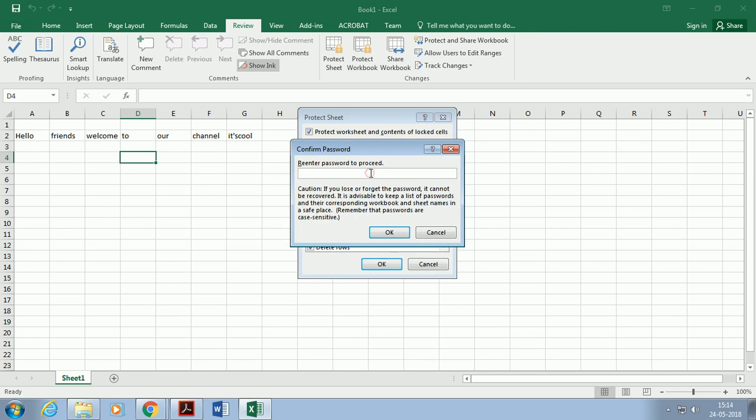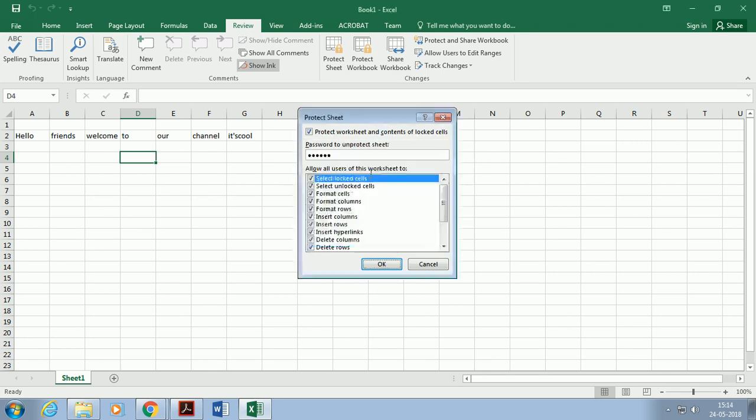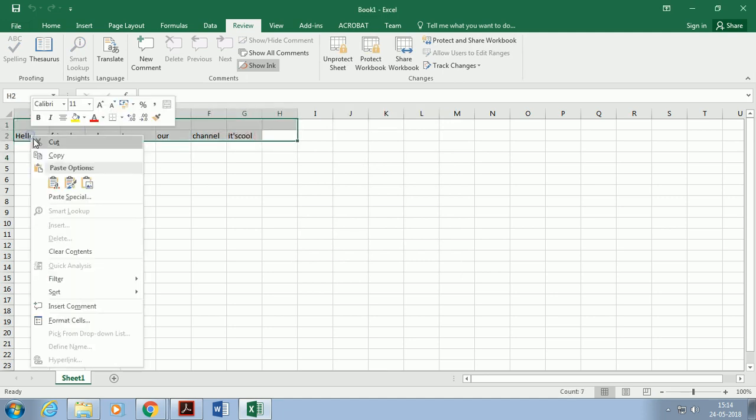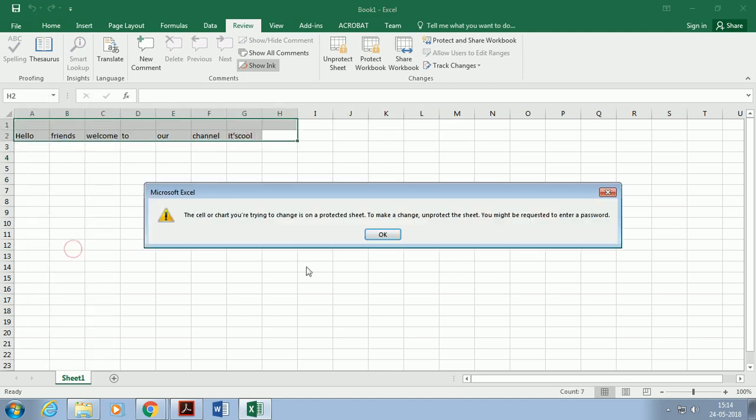The same process applies for protecting a workbook in MS Excel 2016. After applying the protection, you will see you are not able to edit the sheet or workbook. That means you have successfully protected your workbook with a password.